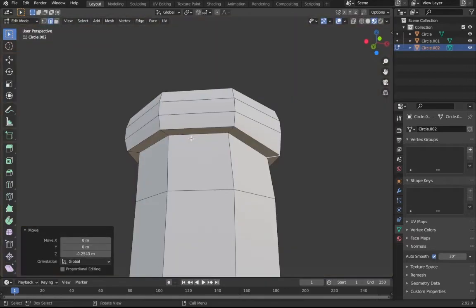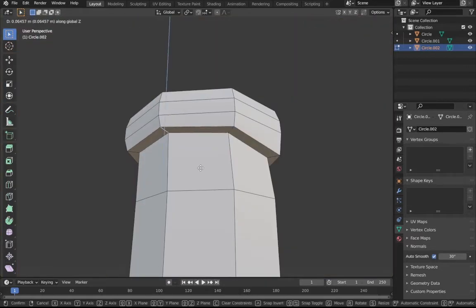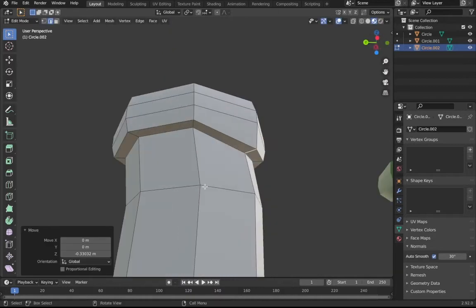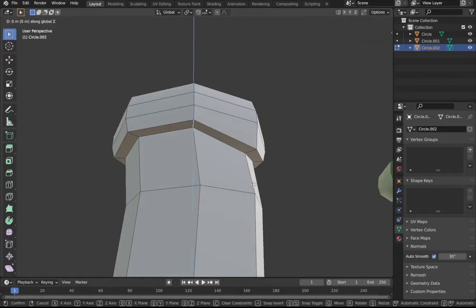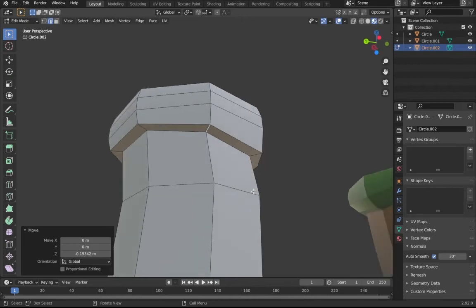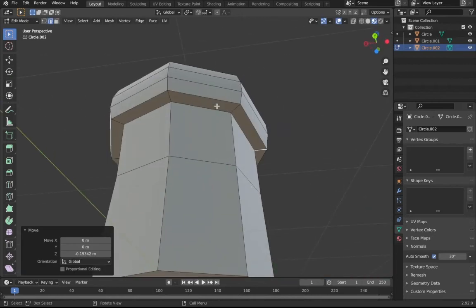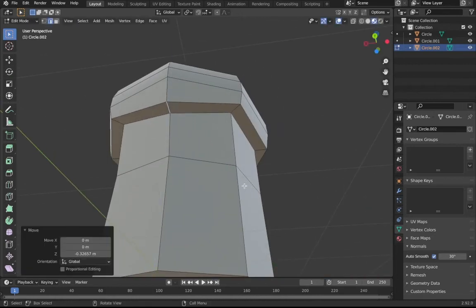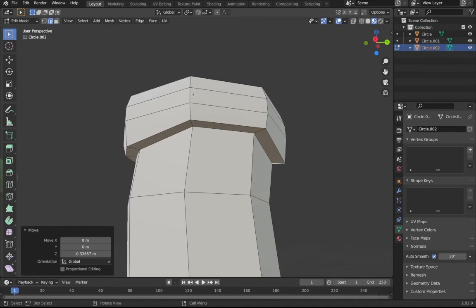Just click G then Z and then just bring them down and then just make it kind of random, because you know that's what train is like, it's pretty much random. I think that looks good.